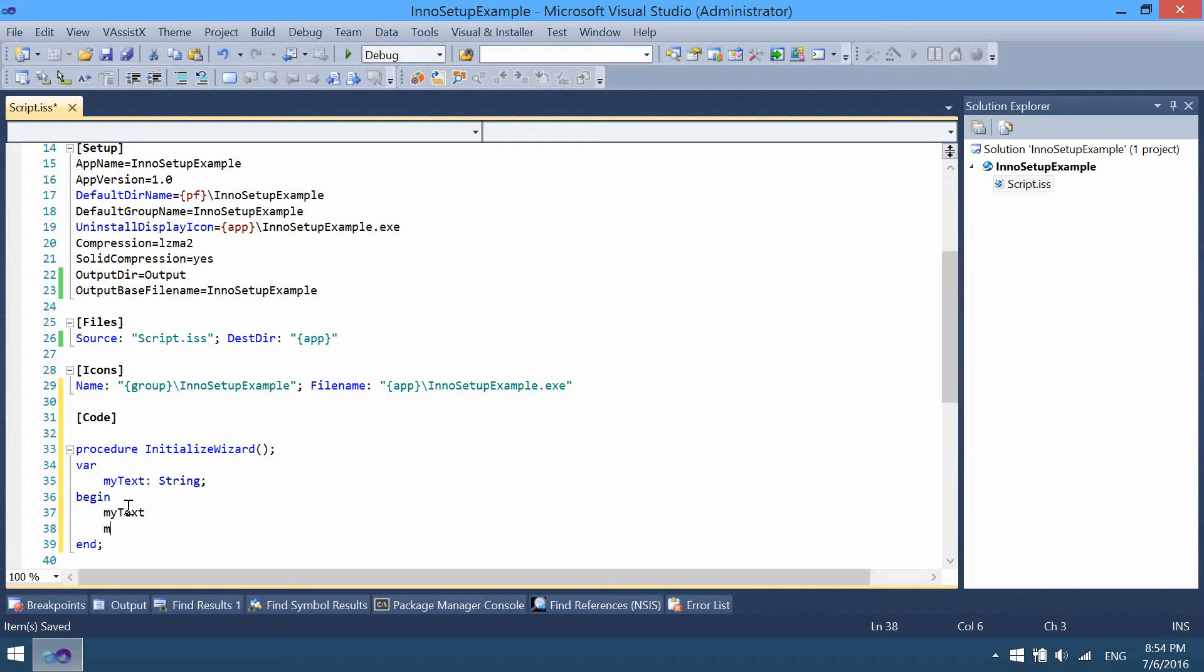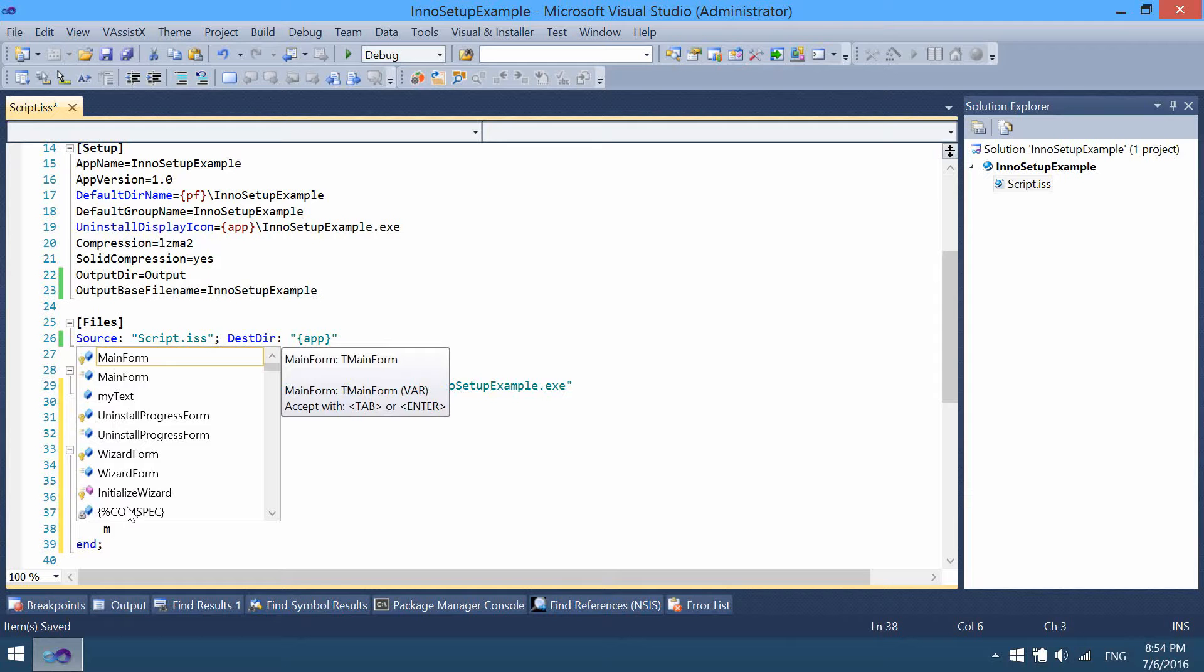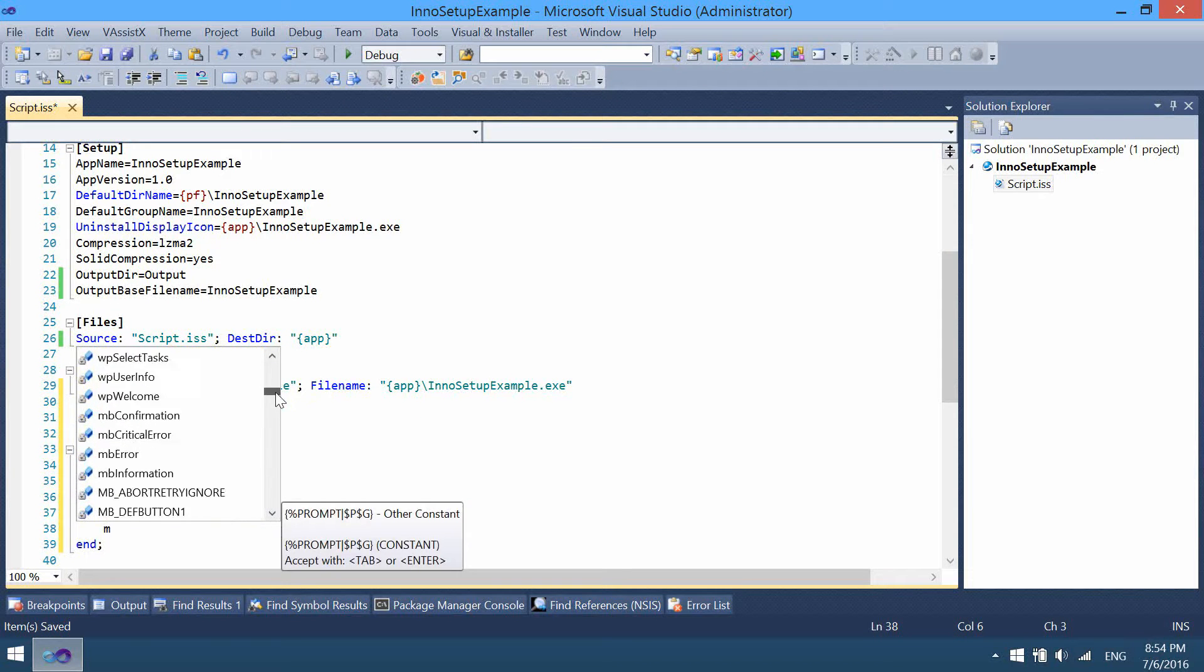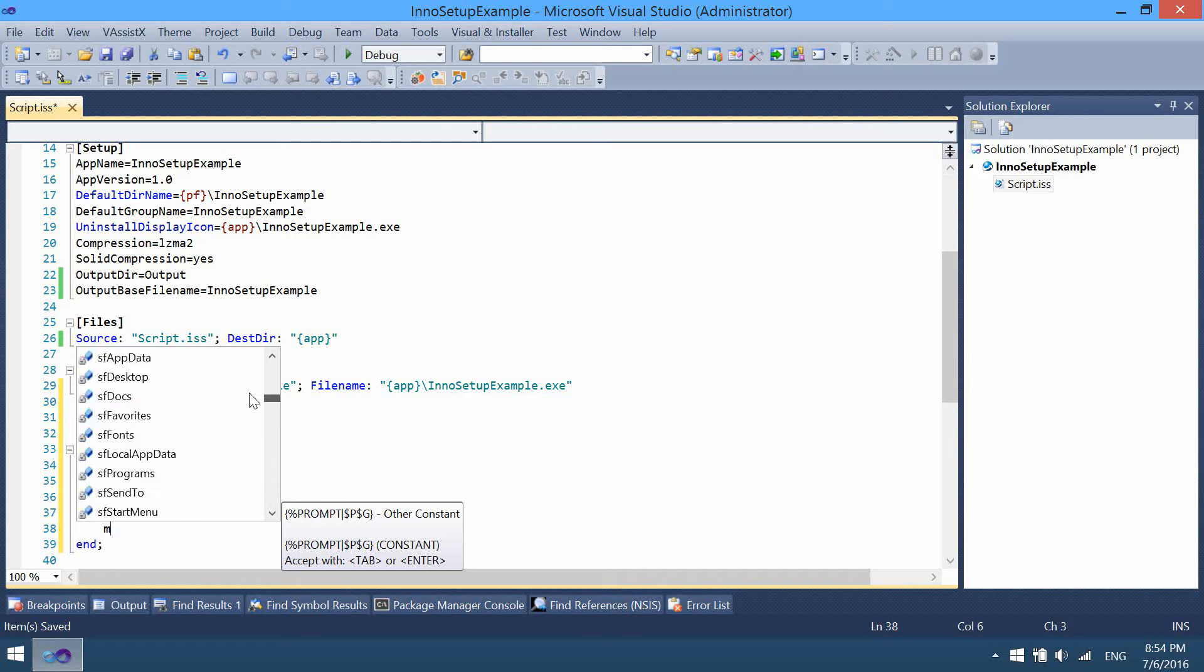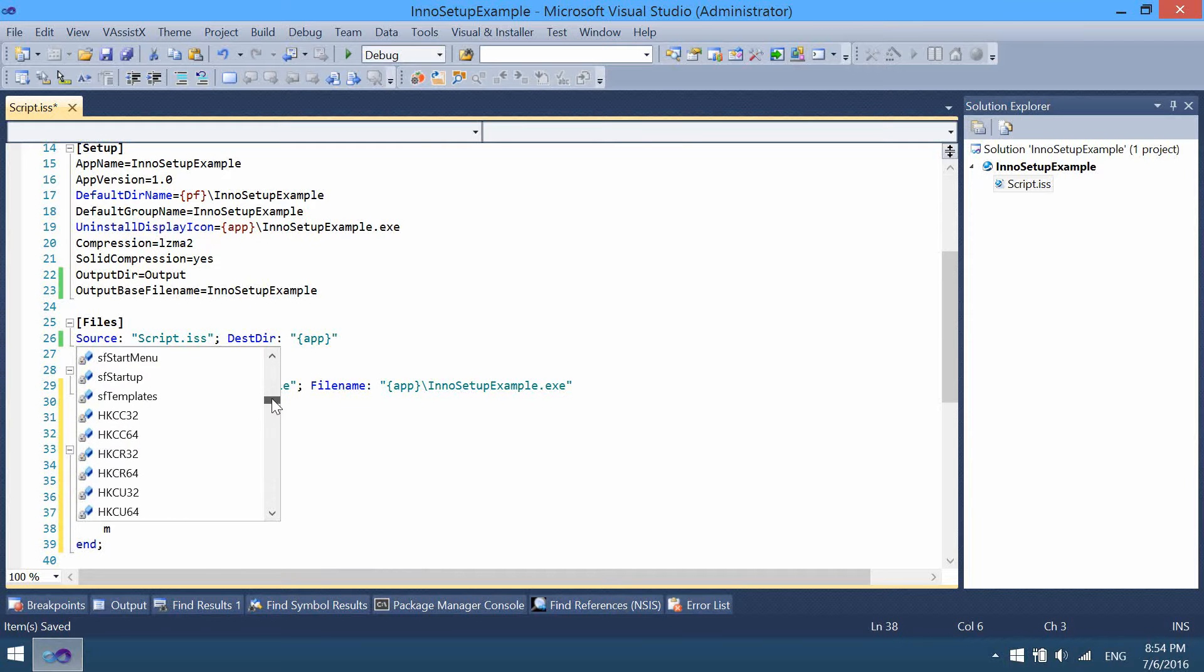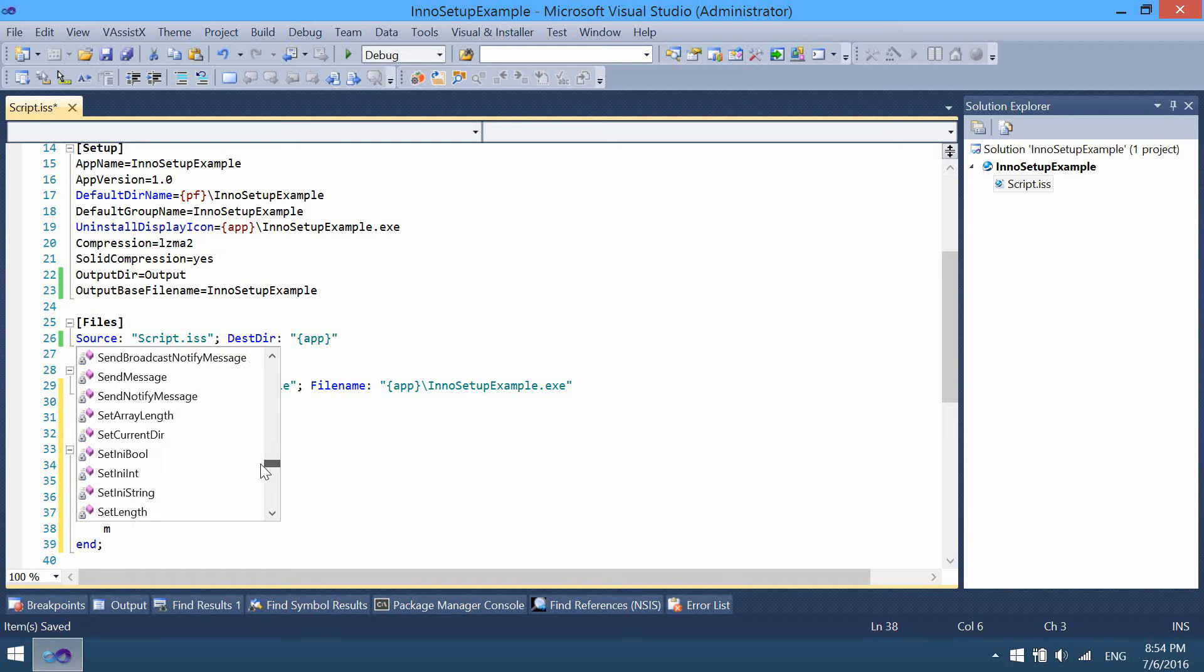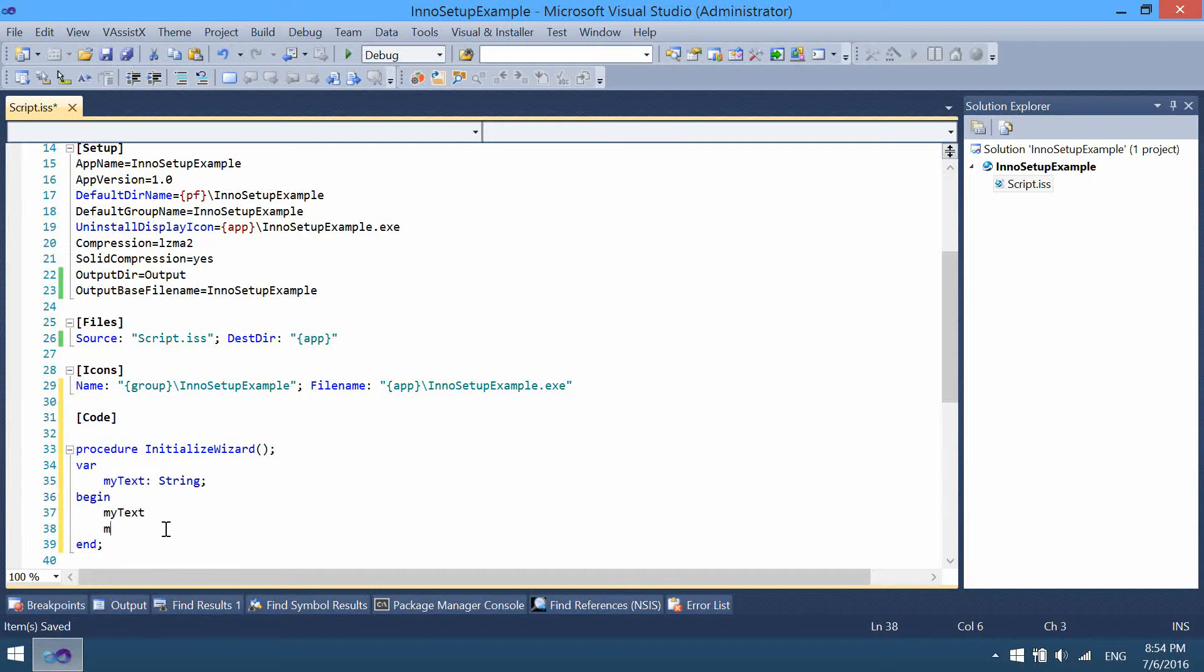Simply write a few characters and hit control space, and all possible items are shown, so you can choose from them. As you can see, there are many, many useful functions, procedures, and other items. So let's assign some text, let's test one.